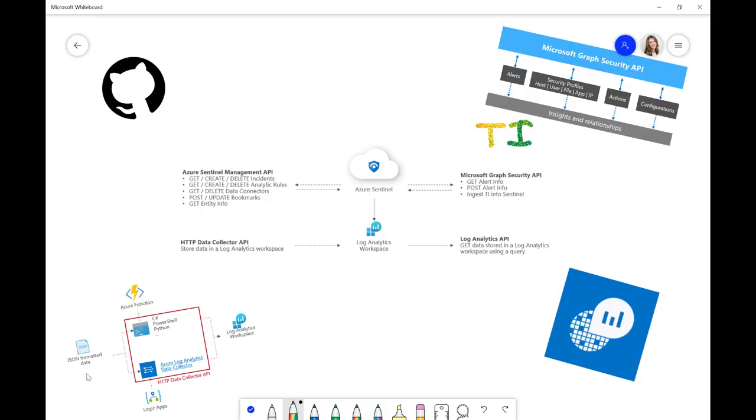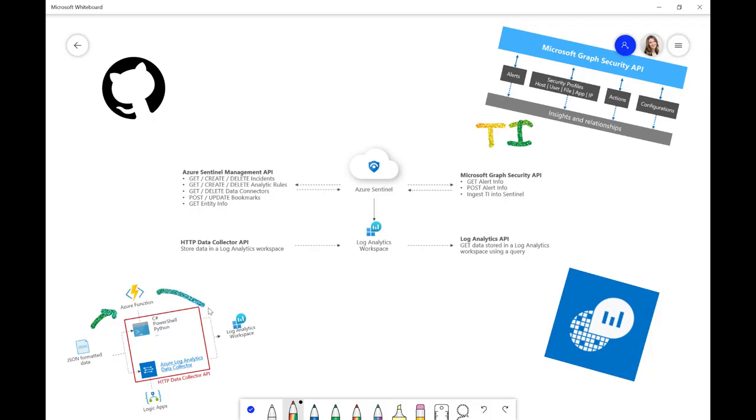you can see here we've got JSON formatted data. And via an Azure function, and that can be in C Sharp, PowerShell, Python, various different programming languages, we can put that into your Log Analytics workspace.